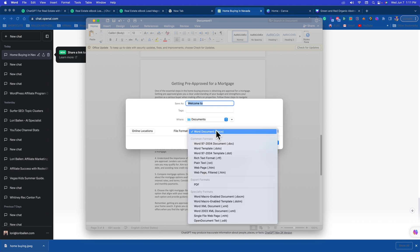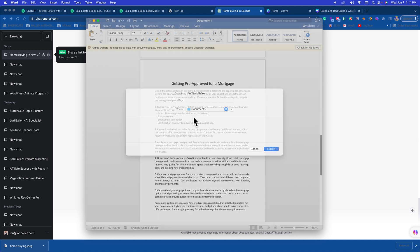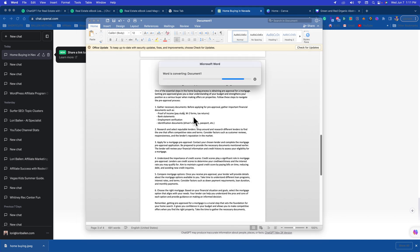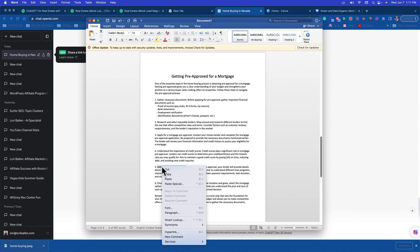And then right here just change that to a PDF. Sample ebook. And then any links you put in here would be live. So let's just say here where it says compare mortgage options, maybe you have a blog on your real estate website about comparing mortgage options. You could just hover over this, then you're going to right click and put hyperlink.